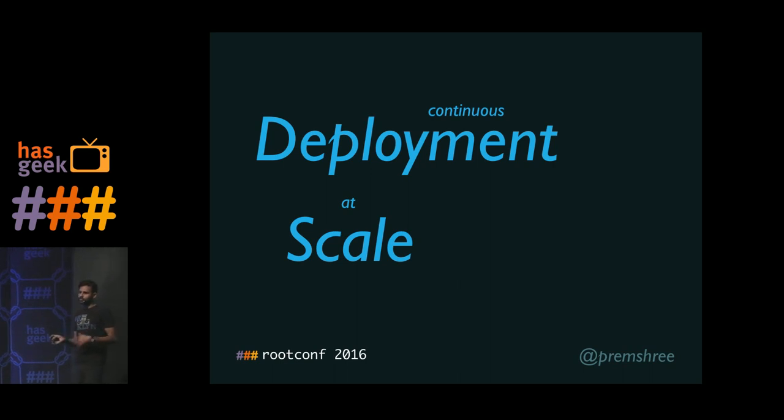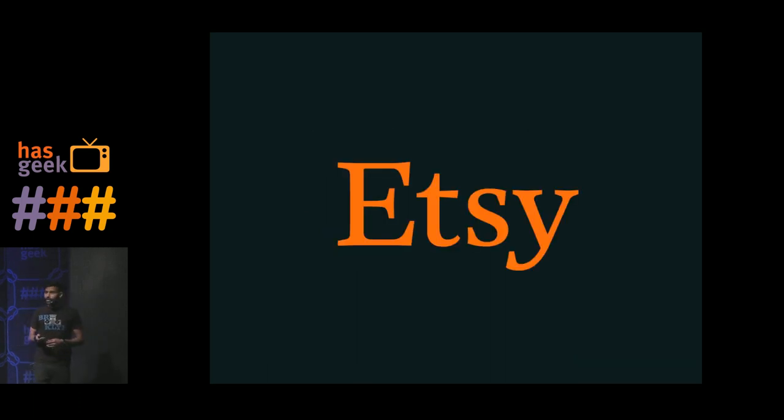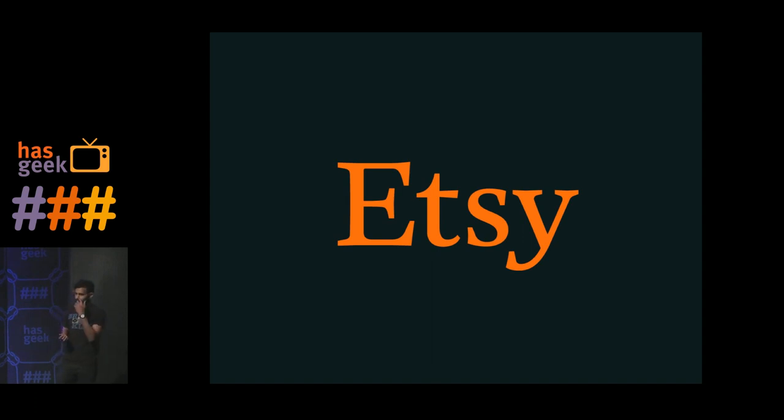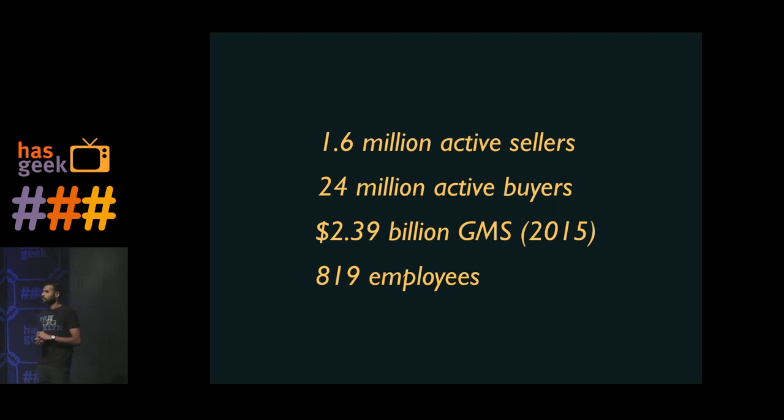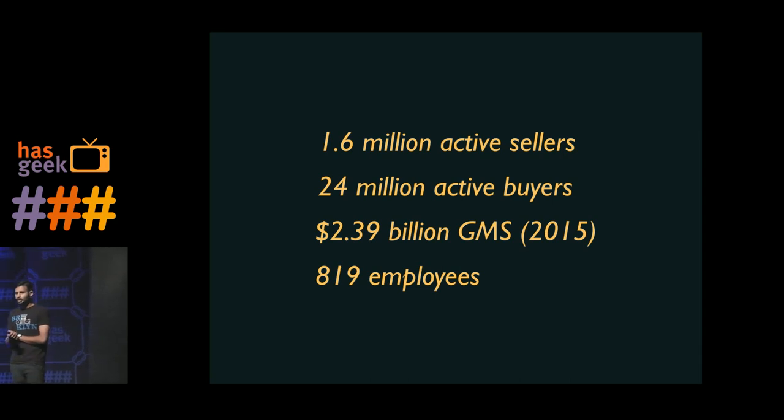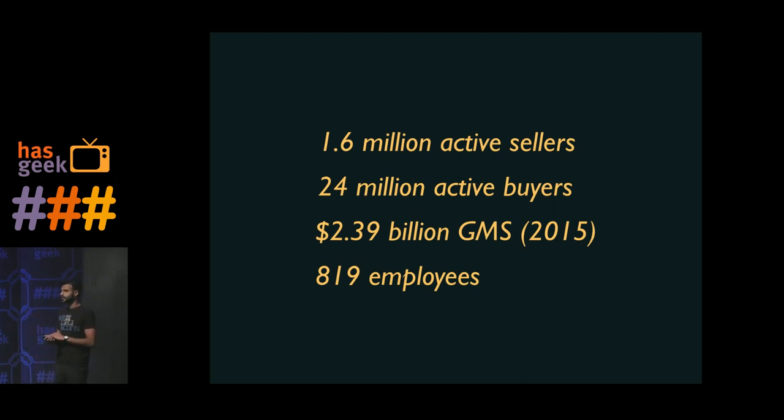I'm sure a lot of this you can pick and choose for projects of all sizes. How many of you have heard of Etsy? Quite a lot of people. I would assume a lot of you know those of you who know about Etsy know about it because of its tech blog. So Etsy is a marketplace for buyers and sellers to connect online and offline to sell, make, and buy unique goods. We have around 1.6 million active sellers, around 24 million active buyers, a little under 2.4 billion dollars in GMS, which is gross merchandise sales. And we have a little over 800 employees and we are based in Brooklyn, New York.